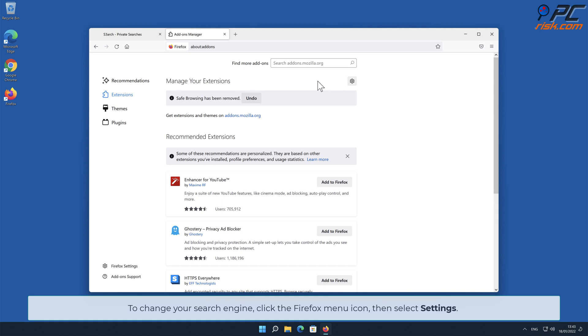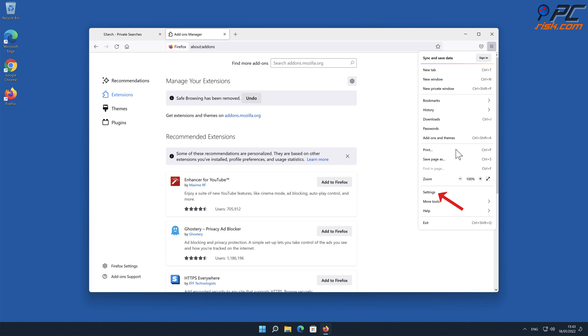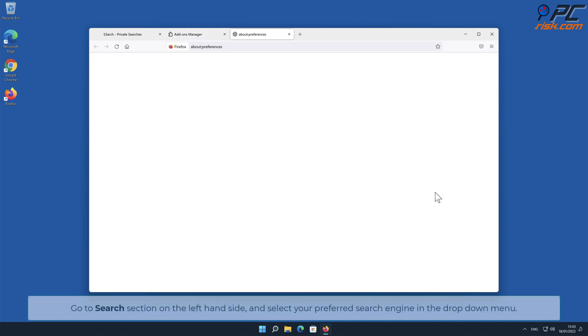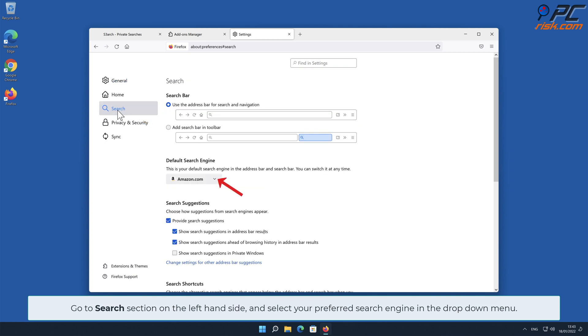To change your search engine, click the Firefox menu icon, then select Settings. Go to Search section on the left-hand side and select your preferred search engine in the drop-down menu.